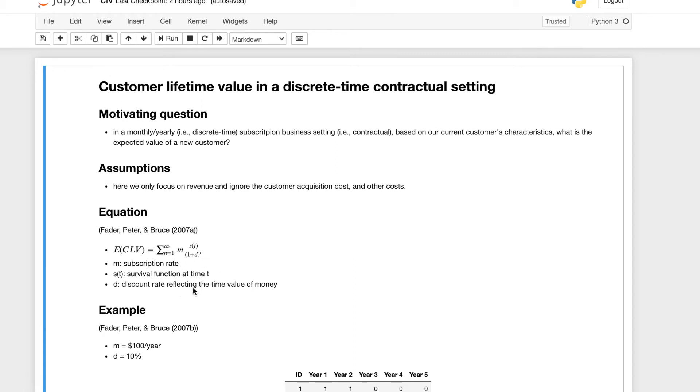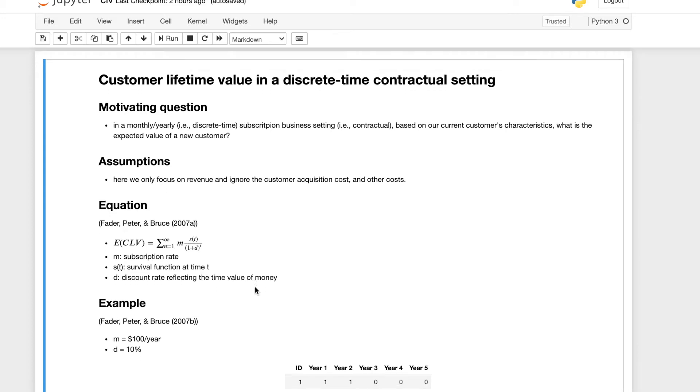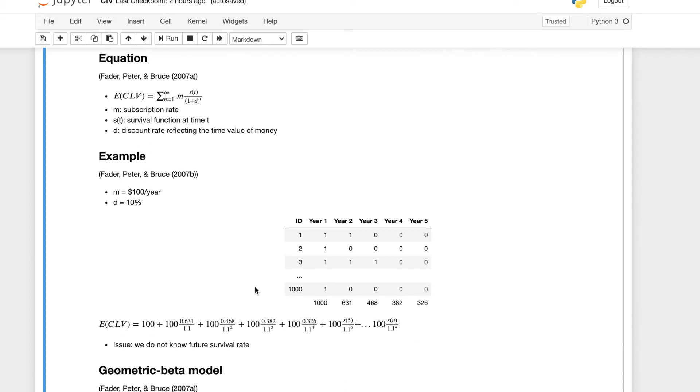The discount rate is just the depreciation rate of the money. It's very common in the financial setting to take into account the discount rate reflecting the time value of money.